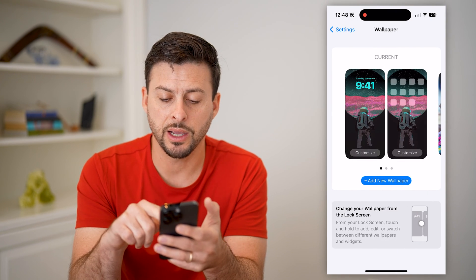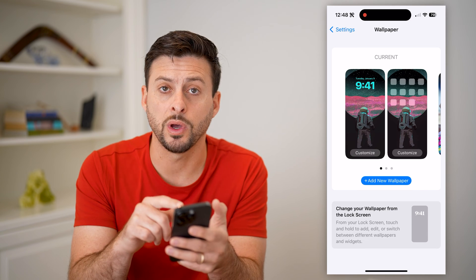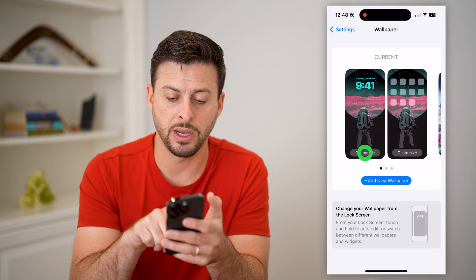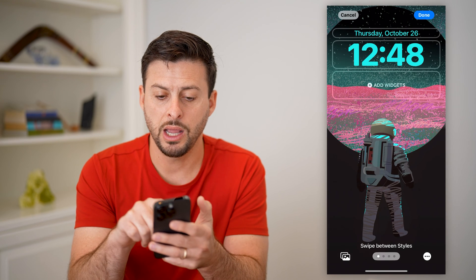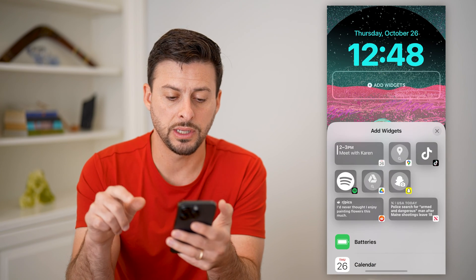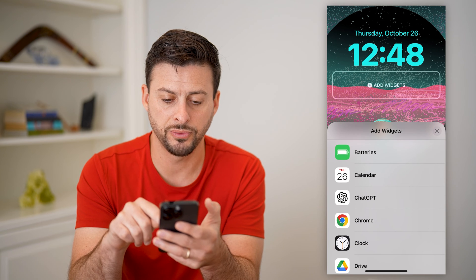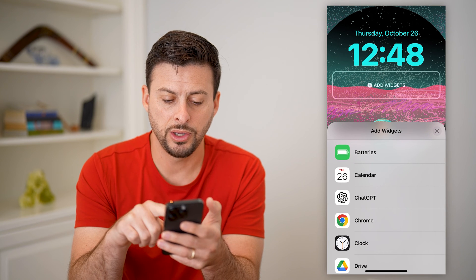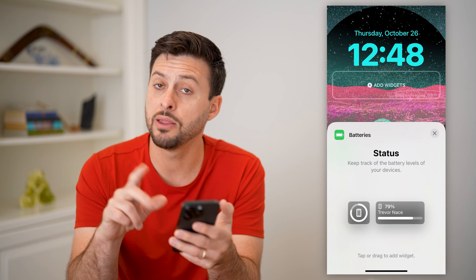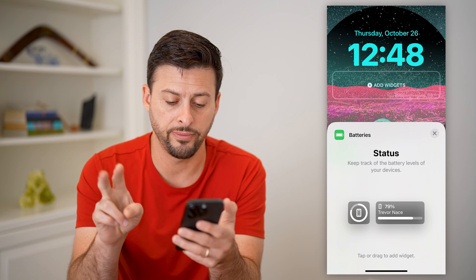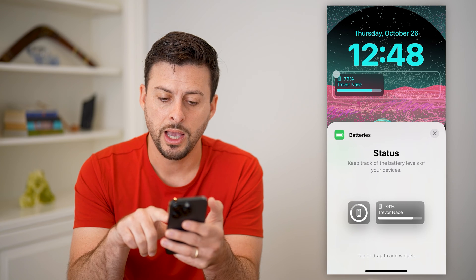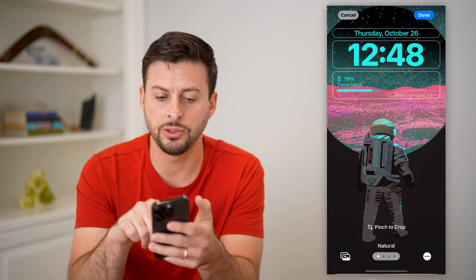Now here you can see I can customize both my home screen as well as my lock screen, and I'll tap the customize button right there. All I have to do is hit add widgets under the time, and you can see if I scroll down, battery is right there. So I can tap on it, and there are two different formats that I can have. Let's choose the bigger one here, and let's get out of here.